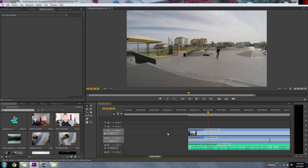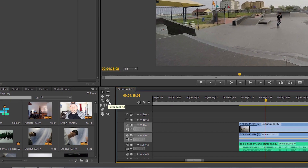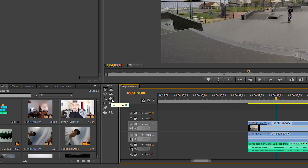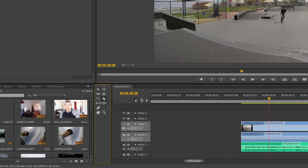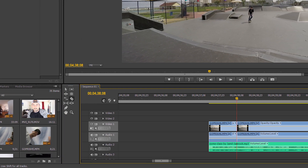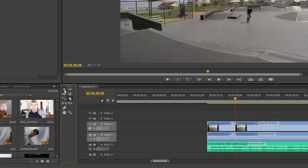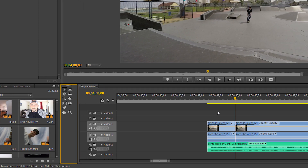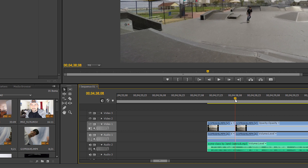What you need to do is, to the left here, there's what's called the Razor Tool. Most editing programs have this same tool — it might just be called differently, but in Premiere it's called the Razor Tool. So I'm going to click the Razor Tool and I'm just going to razor it right there. As soon as it comes to that beat, that clip is cut.